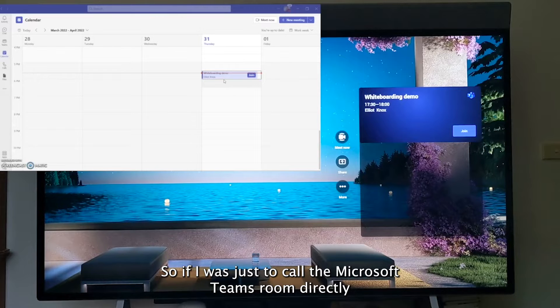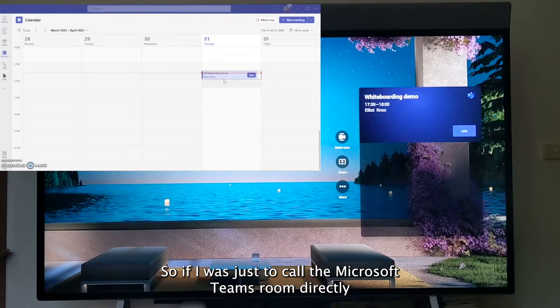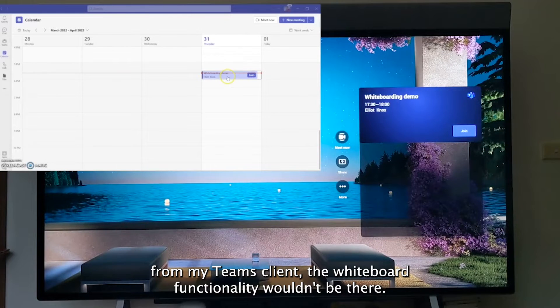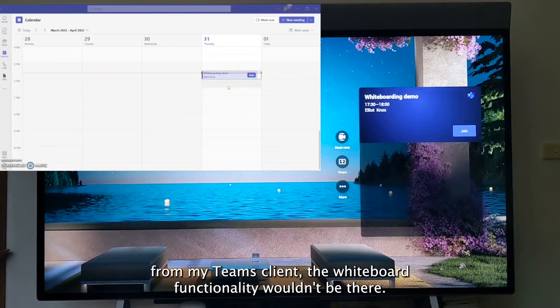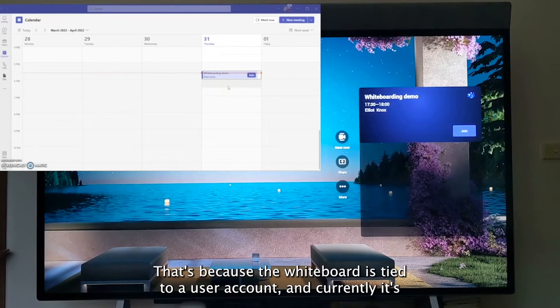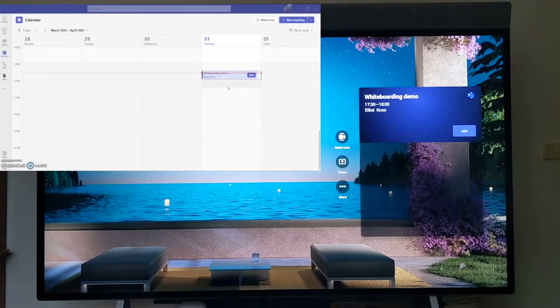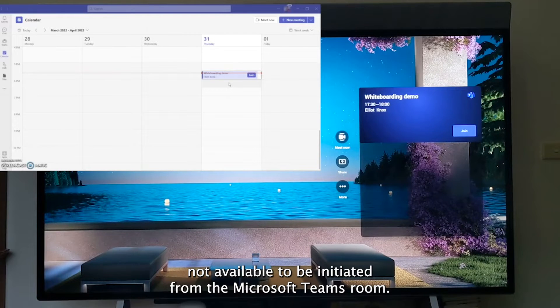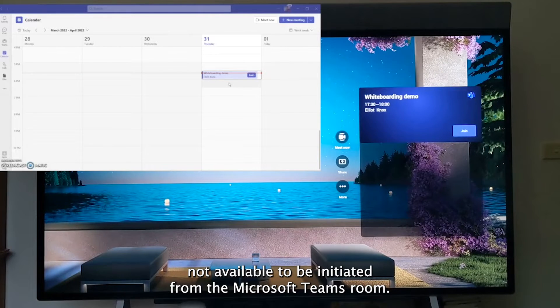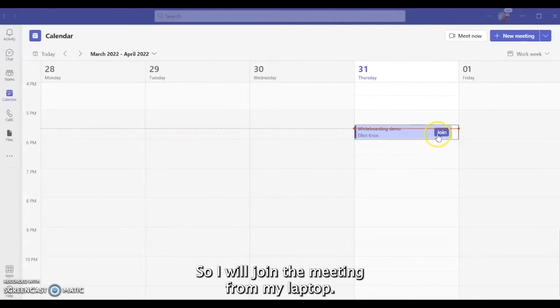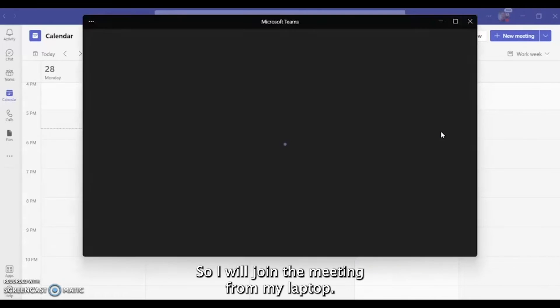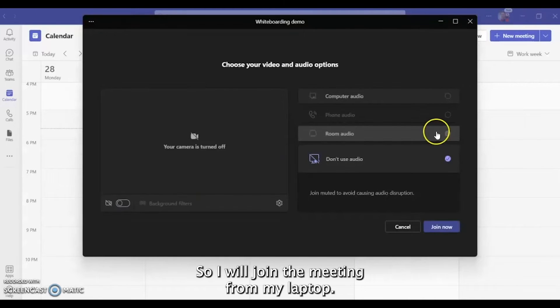If I was just to call the Microsoft Teams room directly from my Teams client, the whiteboard functionality wouldn't be there. That's because the whiteboard is tied to a user account and currently it's not available to be initiated from the Microsoft Teams room. So we'll join the meeting from my laptop here.